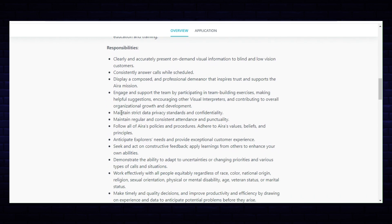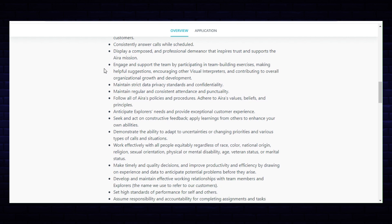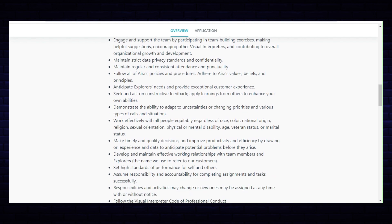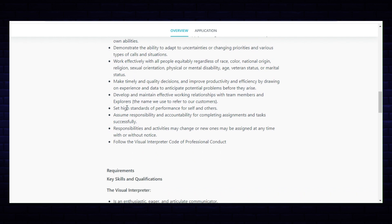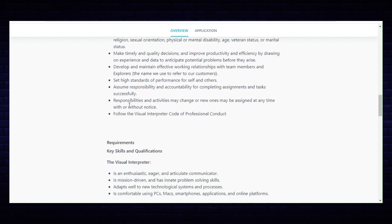Your responsibilities: clearly and accurately present on-demand visual information, consistently answer calls while scheduled, display a composed and professional demeanor, engage and support the team by participating in team building exercises, maintain strict data privacy, maintain regular and consistent attendance, follow all of Aira's policies and procedures, anticipate and explore needs and provide exceptional customer experience, seek and act on constructive feedback, demonstrate the ability to adapt, work effectively with all people, make timely and quality decisions, develop and maintain effective working relationships, set high standards, assume responsibility and accountability. Responsibilities and activities may change. Follow the visual interpreter code of professional conduct.